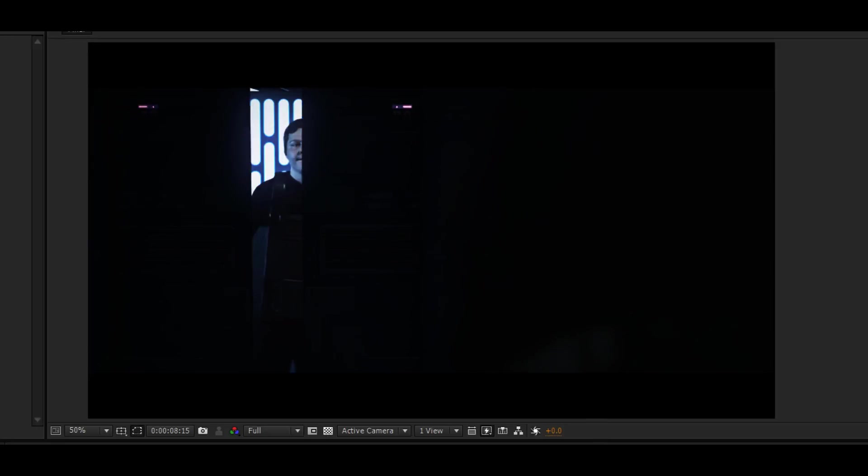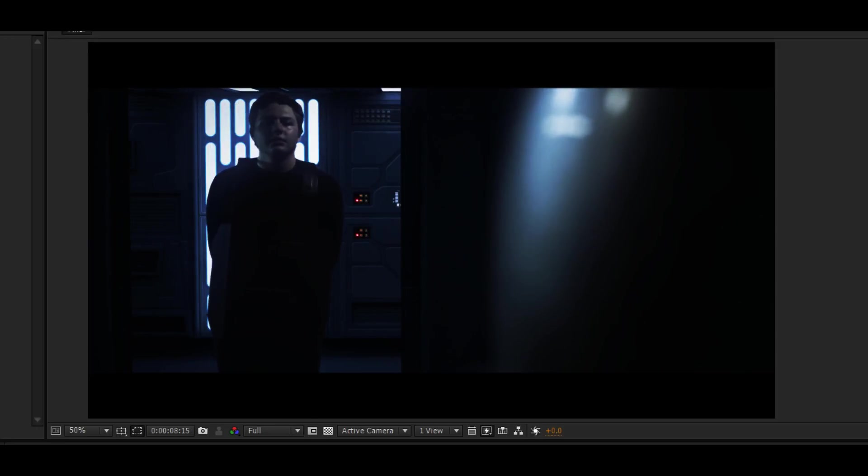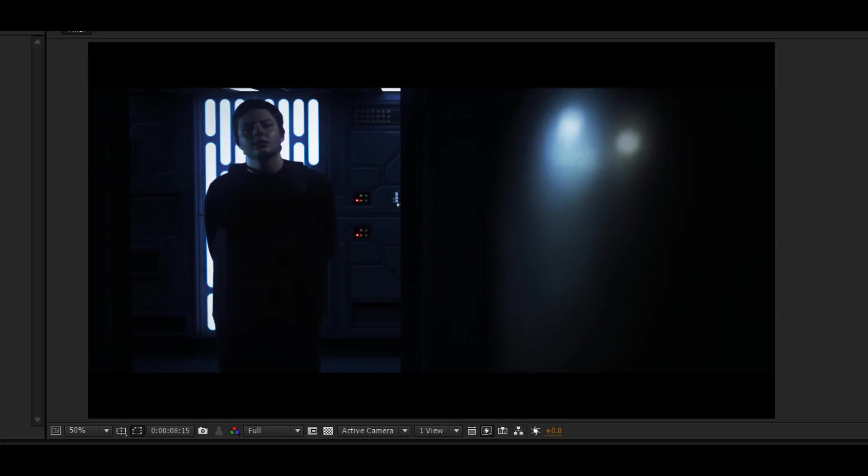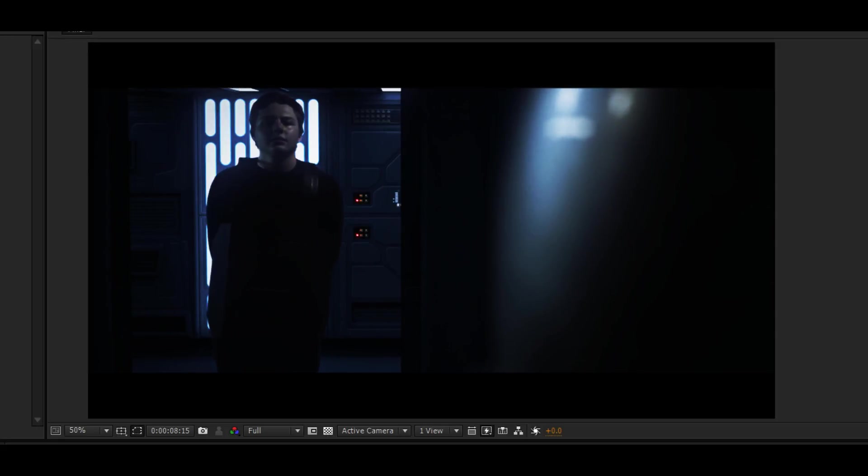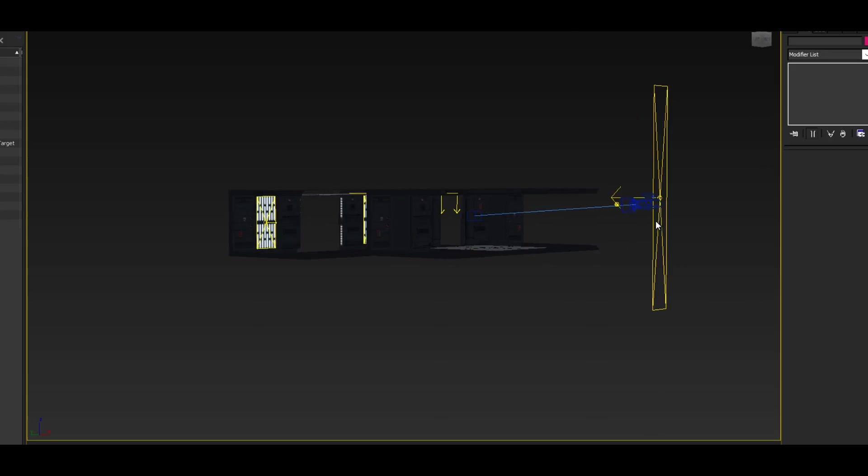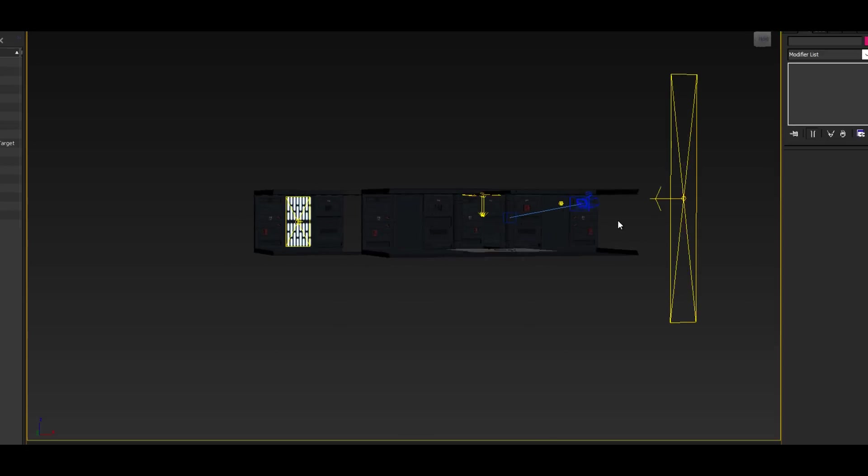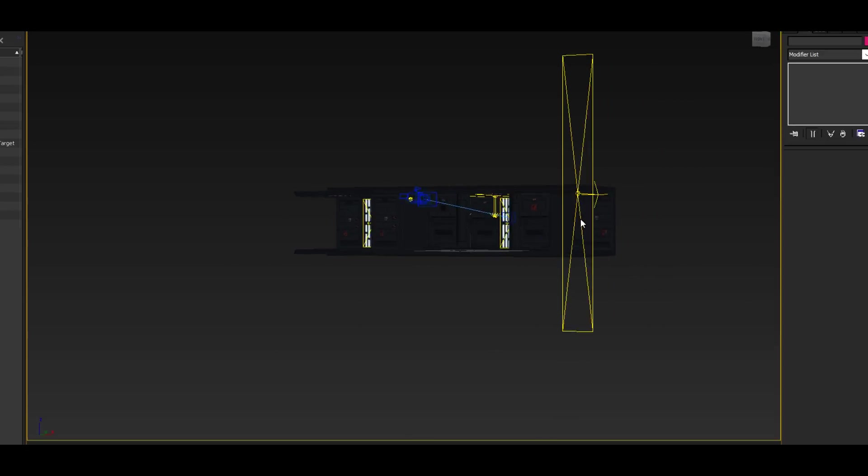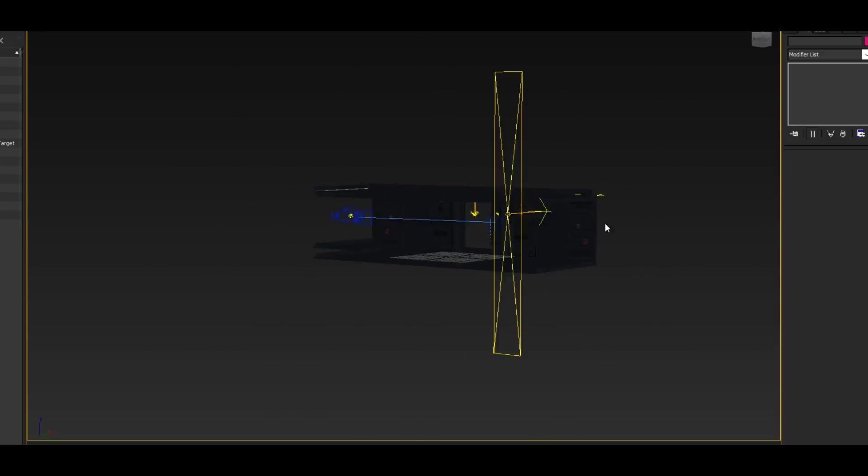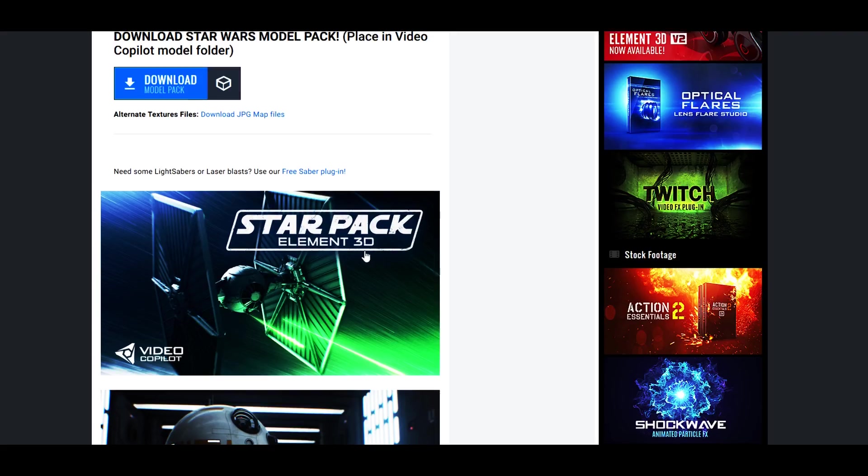Alright, so here's the original. This is my final. And before I even started shooting this, I did it in 3DS Max first. I 3D modeled it with the Star Pack from Element 3D.